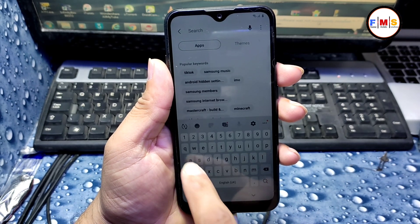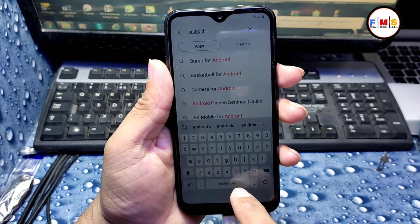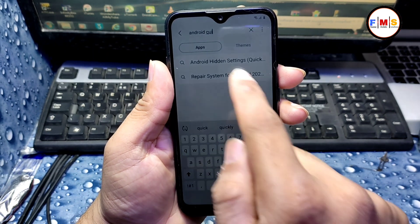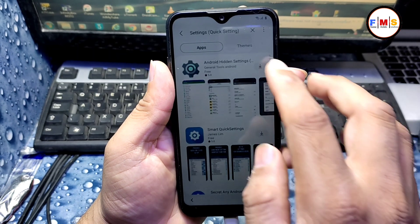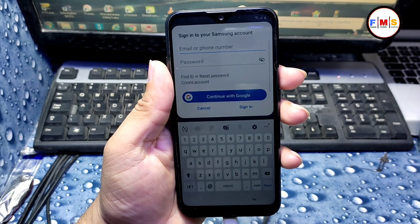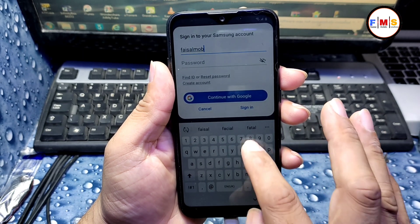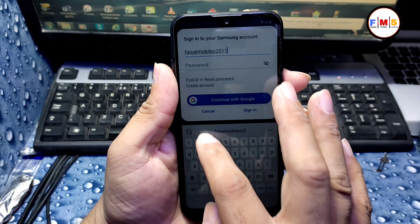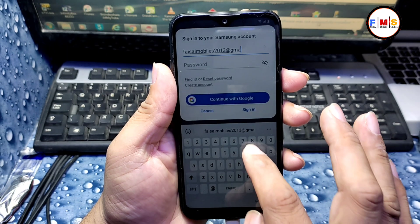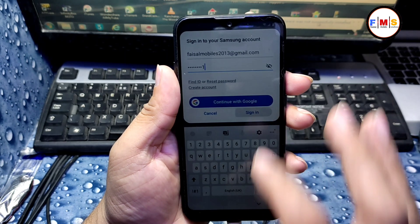It will take you to the Galaxy Store. Here we need to give permission — click OK. Now search for 'Android Hidden Settings'. You can see this one — Android Hidden Settings Quick Settings — click on it. Here we need to download it. Click OK. It will ask for a Samsung account, so I am giving my Samsung account. Note: this is not a Gmail ID, it is the Samsung account. If you don't have a Samsung account, please create one first.